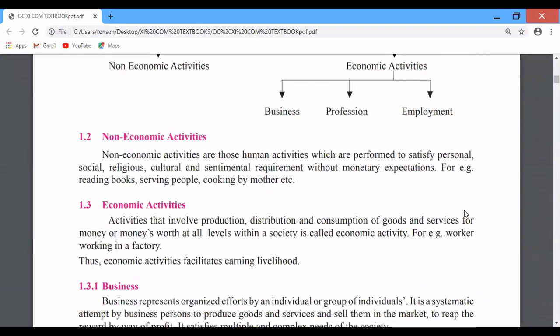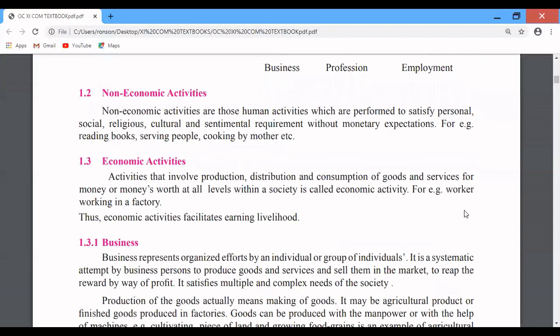All activities can be classified as economic and non-economic activities. Non-economic activities are those human activities which are performed to satisfy personal, social, religious, cultural and sentimental requirements. Non-economic activities include personal activities like reading a book, taking a bath, taking a walk, going jogging, and listening to music. In return for all of these, we do not get money. So these are non-economic activities.